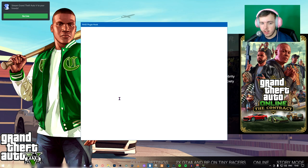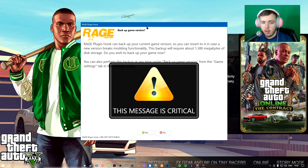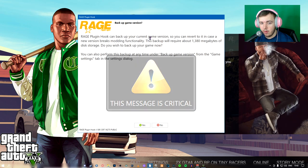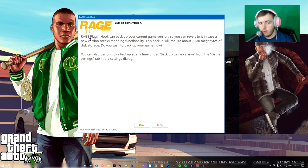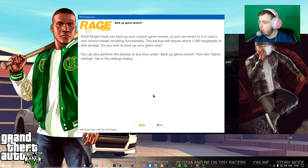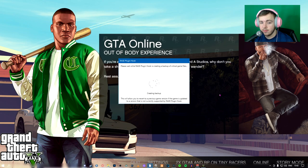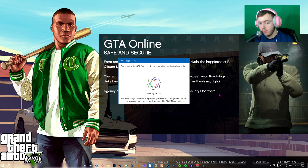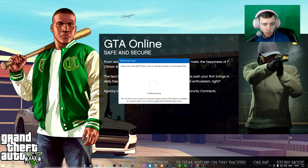Ragepluginhook can back up your current game version so you can re-correct it to a new version in case of a new update comes out, and you still want to play. What I do, I hit yes. Just in case. Although I never revert. Just in case, if you ever do decide to do that.